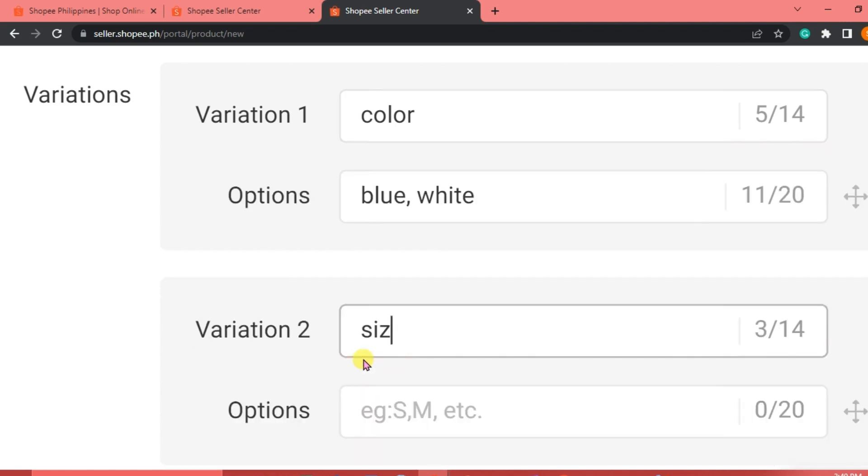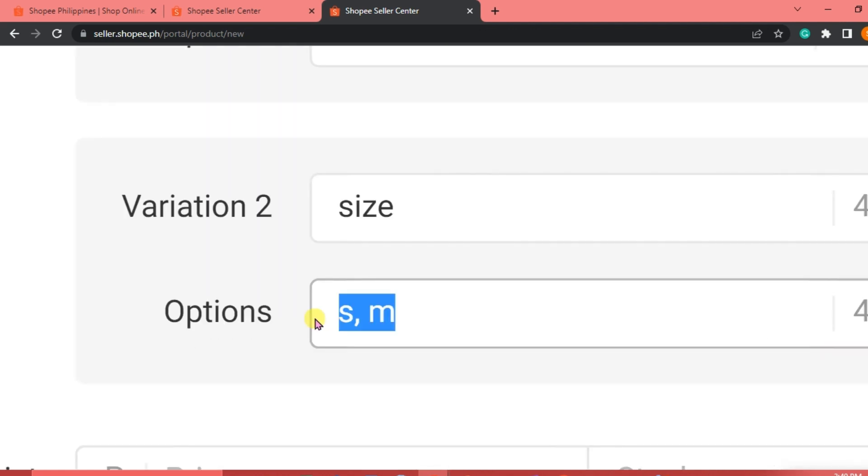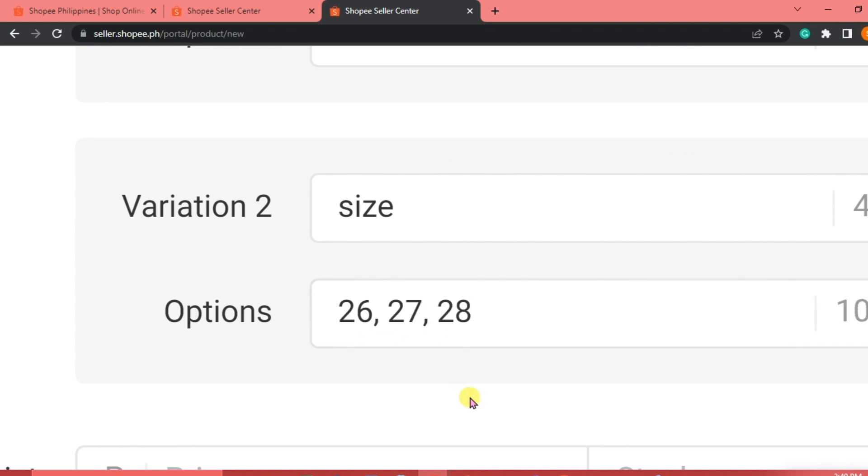Size. We're just going to click 26, 27, 28. There. We're going to add 25.